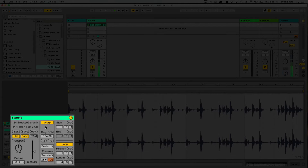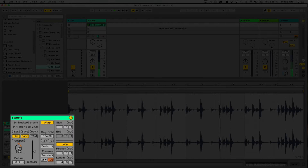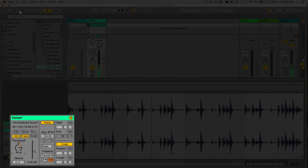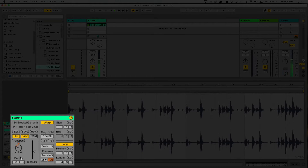If I transpose this, I'll increase the pitch — I'll make it higher. I've increased it by two octaves: 24 semitones (st stands for semitones). It's still playing at the same tempo. Let's transpose it the other way — now we've gone down by 19 semitones, but it's still playing in sync with our tempo. The whole reason is because this clip is warped.